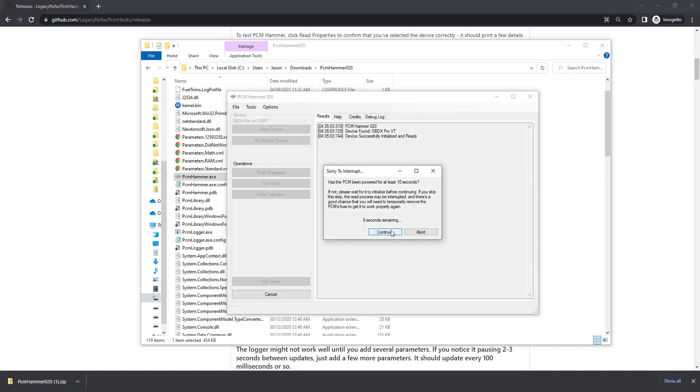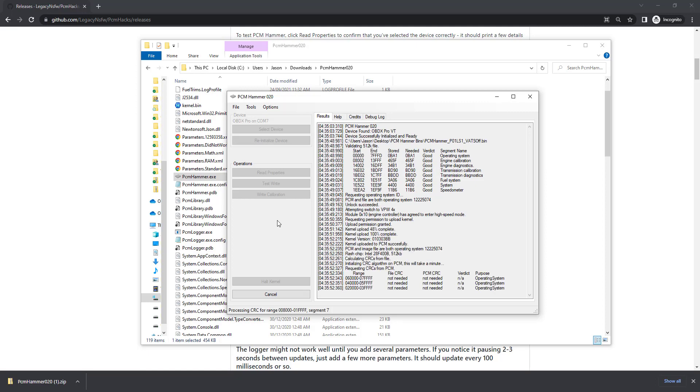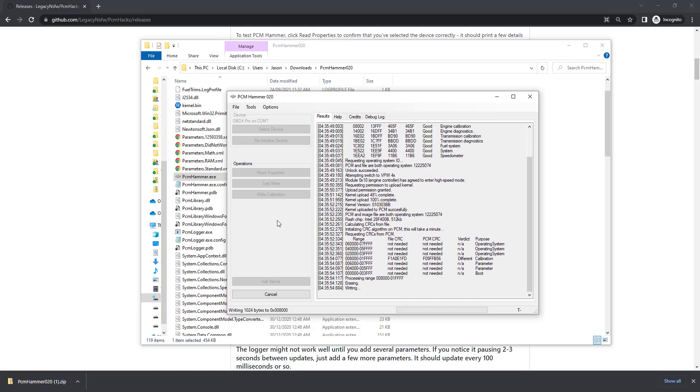Asking if we've been on for 10 seconds, we most certainly have, so we can press Continue. Then it detects the file, processes it, makes sure we've got good checksums, uploads the custom kernel for writing, checks what areas we need to actually edit and now starts to erase and write that section.